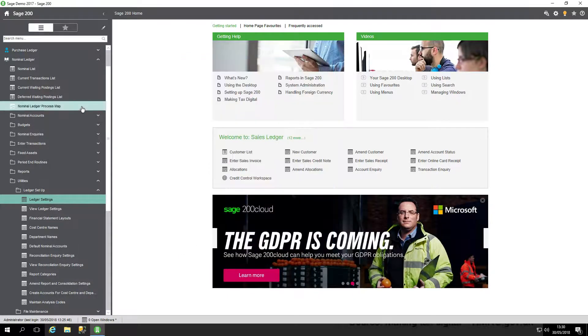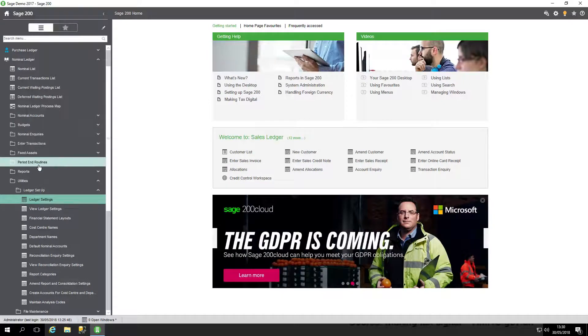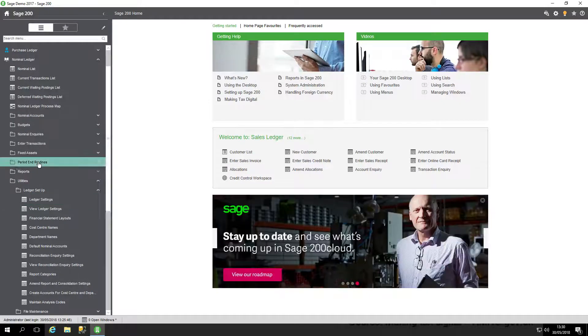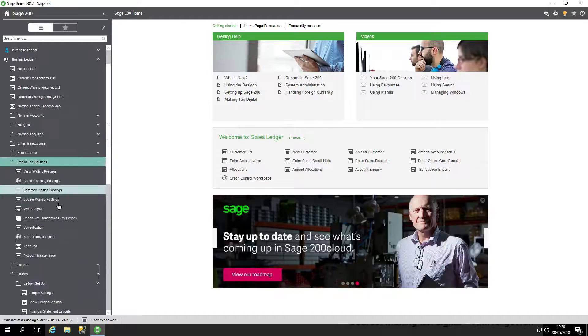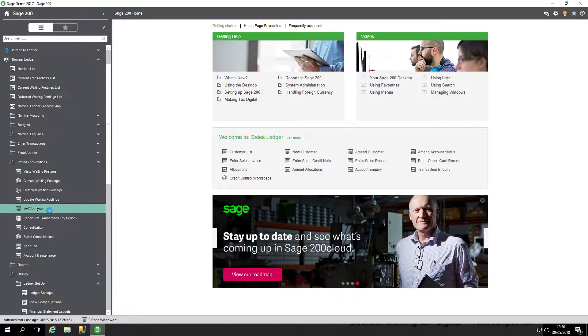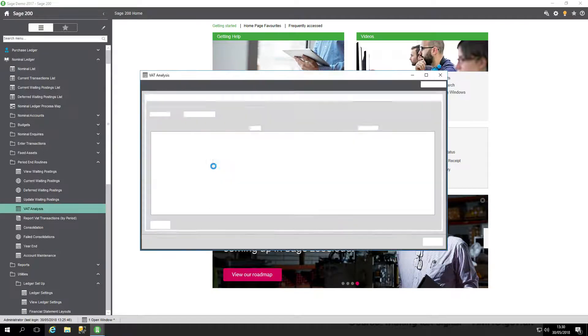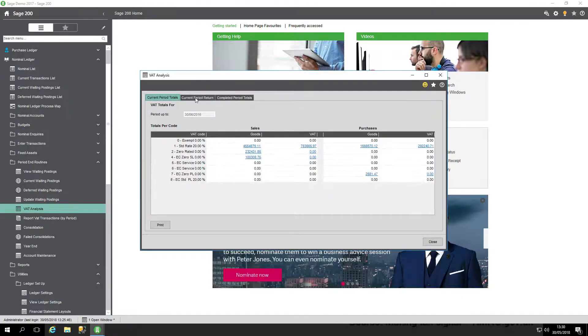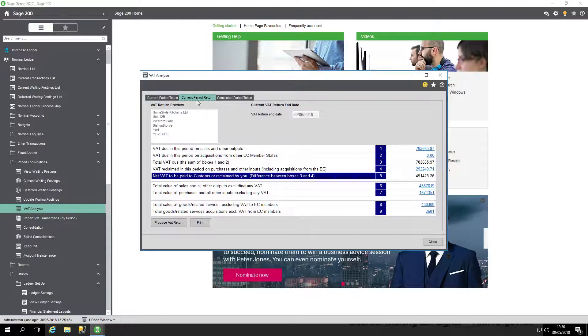When that says enabled, it will communicate when you run your VAT return, which you do from Nominal Ledger, Period End Routines, VAT Analysis. Click into there, go into Current Period Return, and when I click Produce VAT Return,